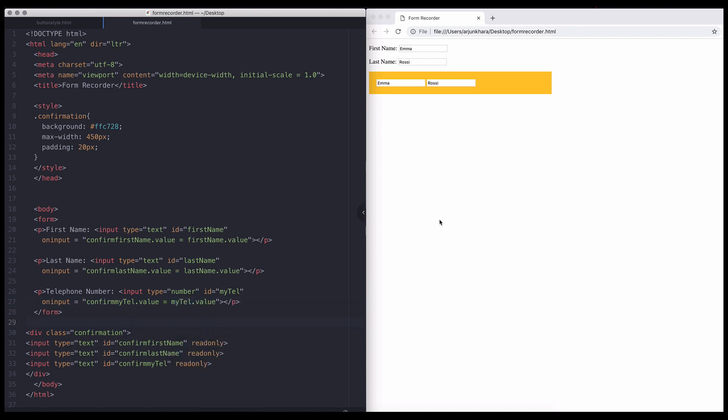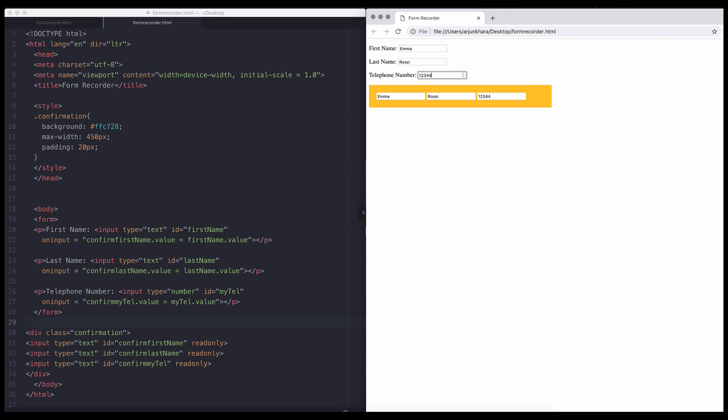You can see the number functionality is copied just as easily from the user's input field to its corresponding confirming field. This works across all input types, from date selections to range sliders.